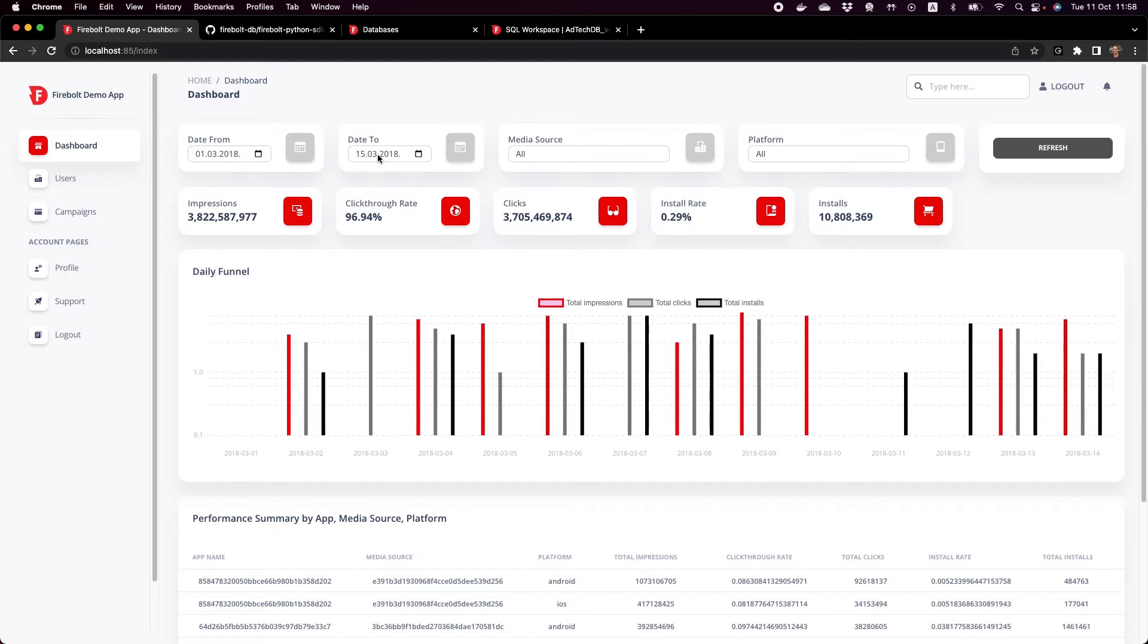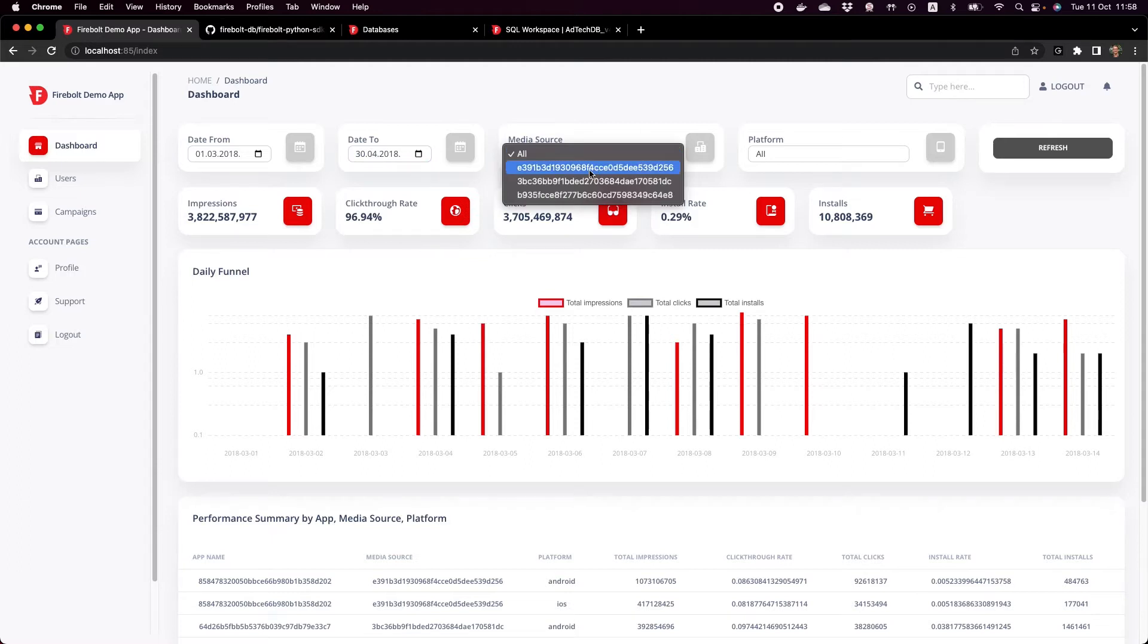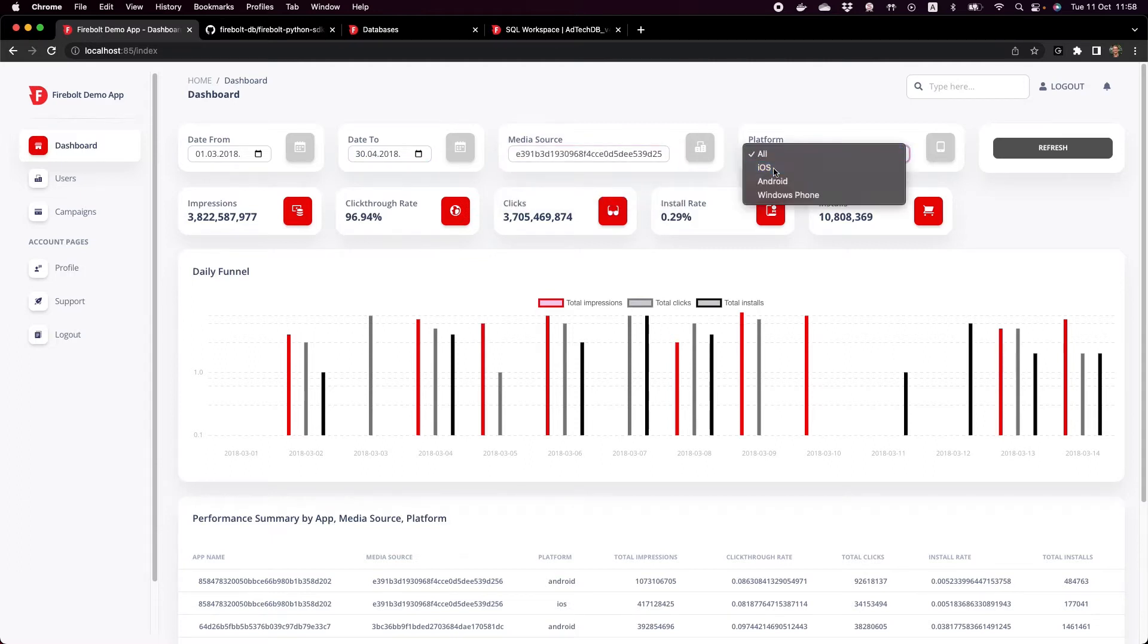You can filter through this data set and focus on specific things. For example I can change dates, let's take maybe two months of data and then for a specific media source and let's say iOS as a platform.